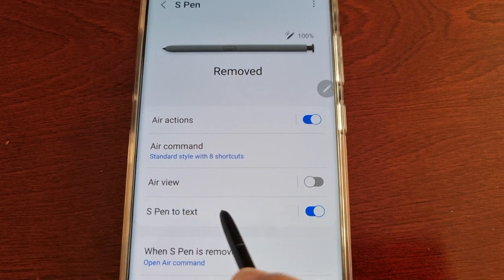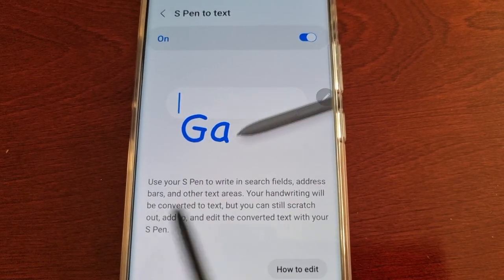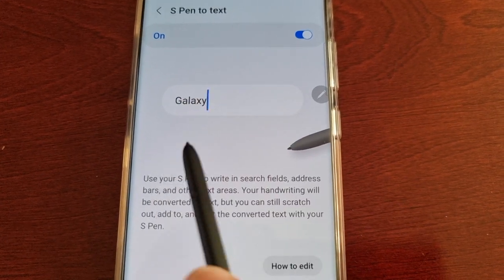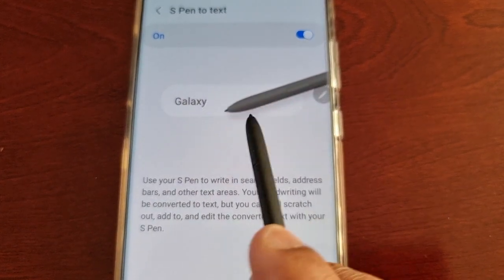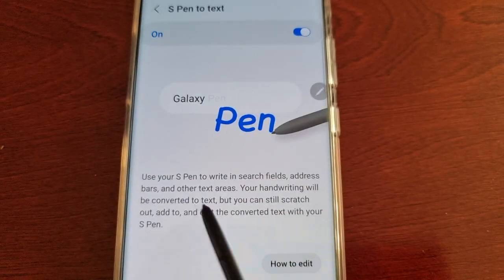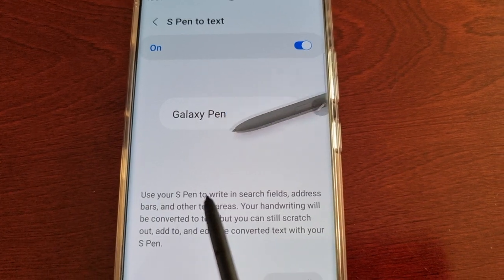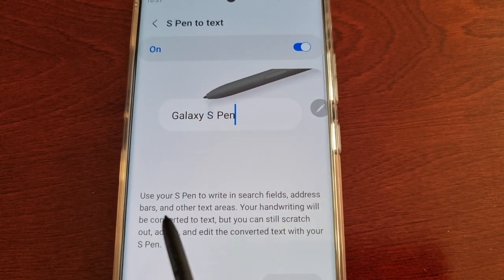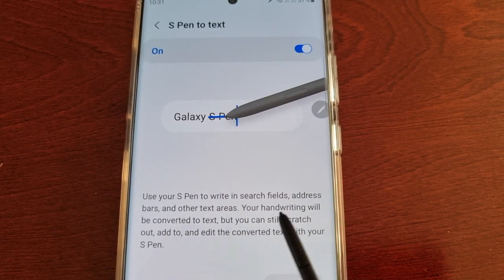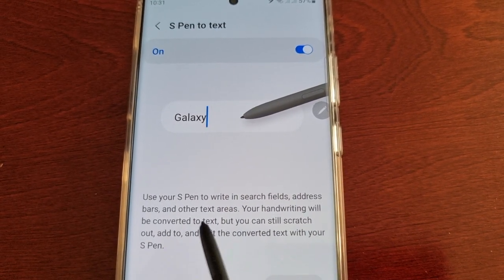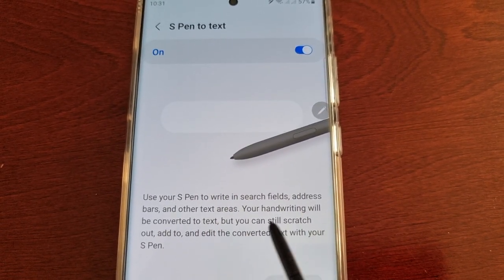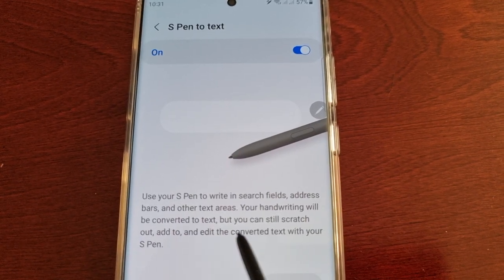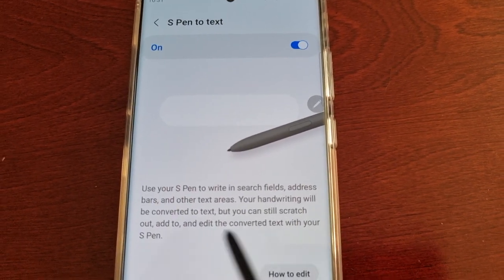Tap on S Pen to Text and here it just explains what it does and how it works, so you get a demonstration there. Use your S Pen to write in search fields, address bars, and other text areas. Your handwriting will be converted to text, but you can still scratch out, add to, and edit the converted text with your S Pen.